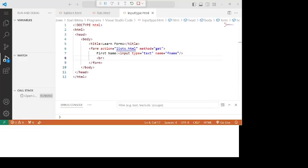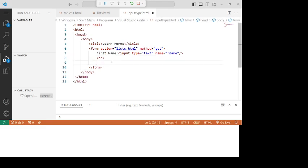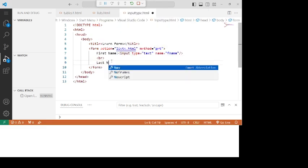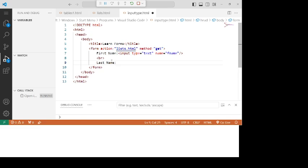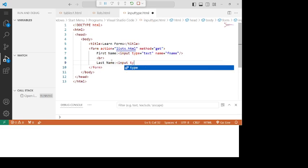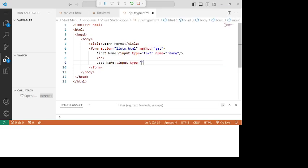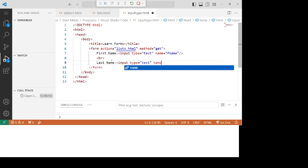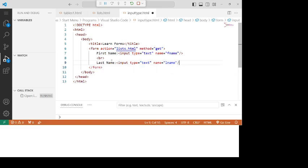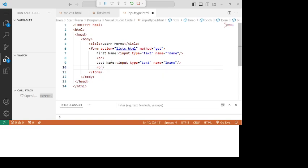We will add a last name field and a button as well. Go to your code and write the code for last name. Write 'Last Name:' here, then again provide input type equals to text — same field I want again. Inside the name attribute, provide the name; here I am providing 'lname' as the last name. Close the tag, and again add a break so the content will be on a new line.